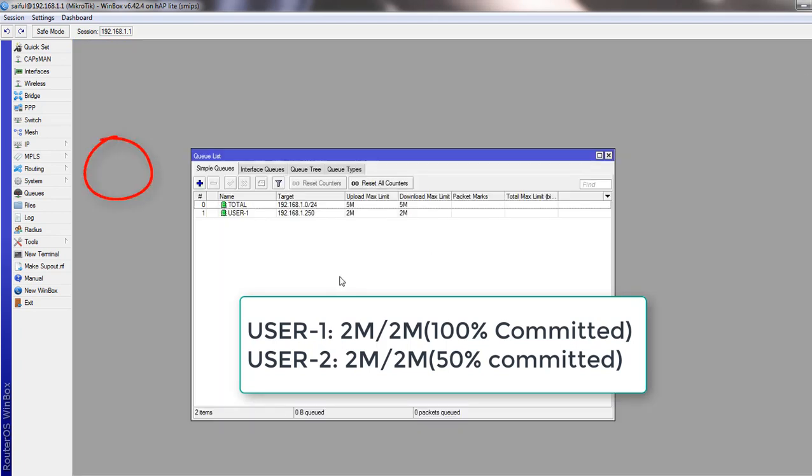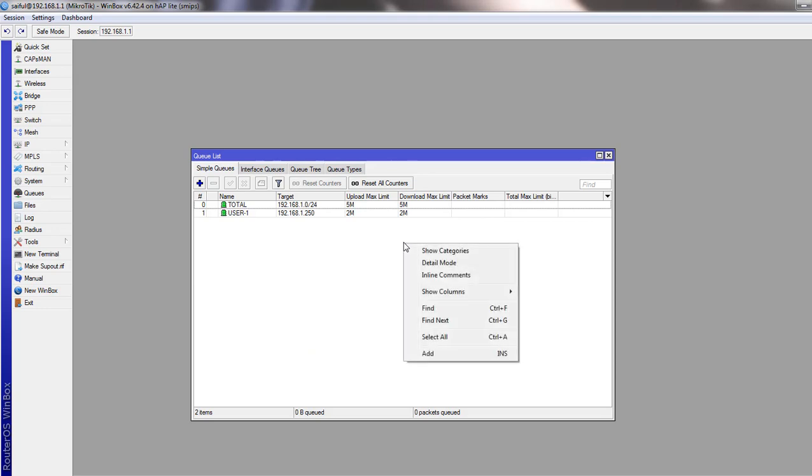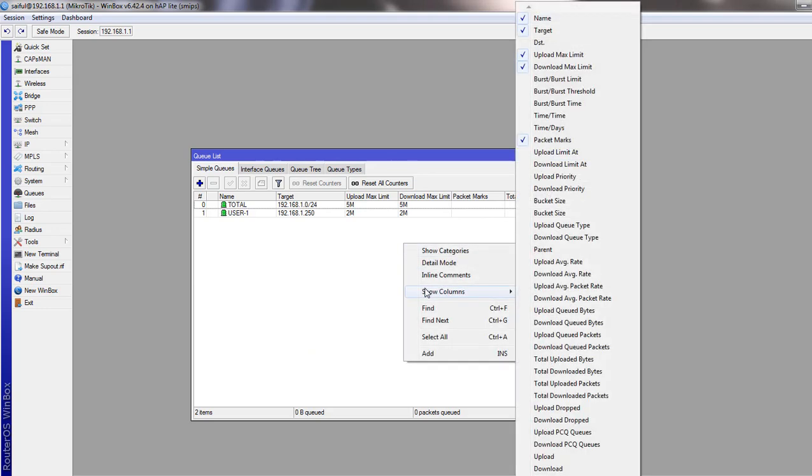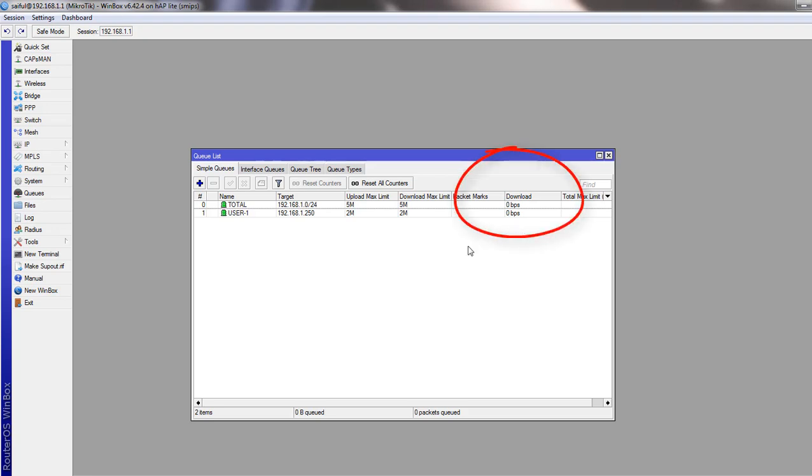And this child queue is under our LAN total parent queue. Let's click apply. Now if you want to see the download activities, you just right click on the window and show columns. And we have the downloads. Now you will see the download. If user is consuming bandwidth, you will see the activities from here.